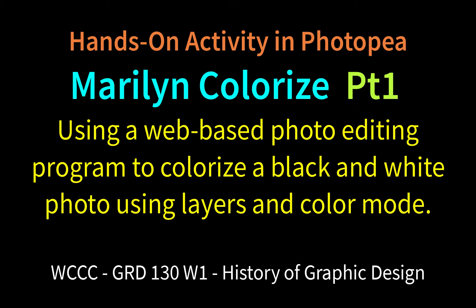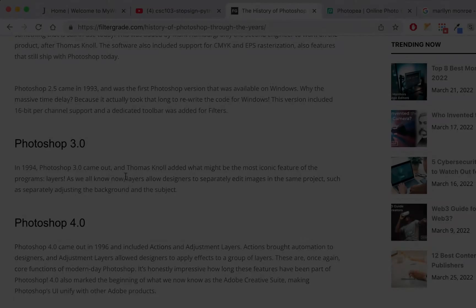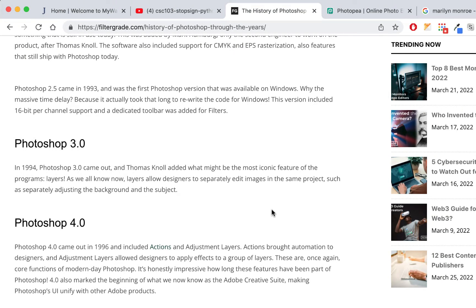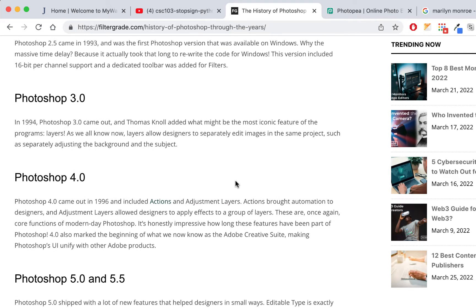We're going to start by reading about the history of Photoshop. I've used Photoshop since version 3.0 — we had that in the Mac Lab when I first started teaching in 1997. Photoshop 3.0 was the first version that had layers, which is what really makes Photoshop powerful because you can build on top of things and composite images, layering them on top of each other to look like one image.